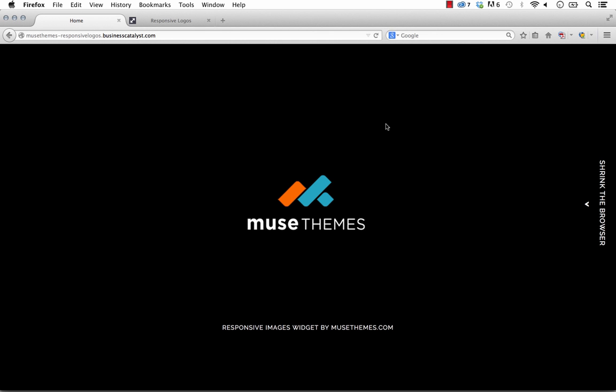Hey guys, it's Steve Harris at musethemes.com. Today we're going to look at our new responsive images widget, which allows you to define a specific image based on the screen width of the browser.